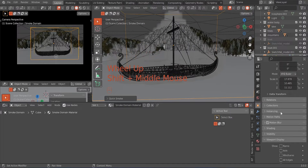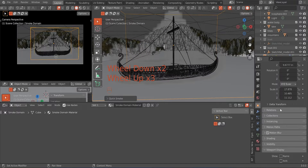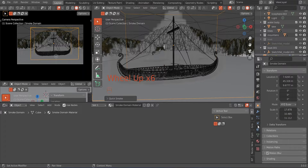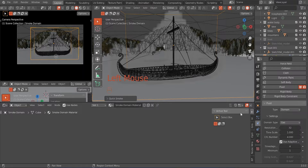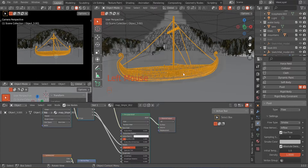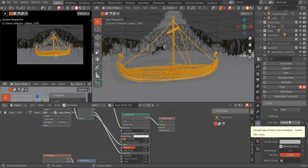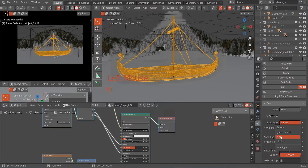The first thing we are going to do is hit Object, select Quick Effects, and come down to Quick Smoke. Now we are in the process of working on these boots. I'm going into Physics Properties and I'm going to start with the mesh — I'll change the flow type to Fire.